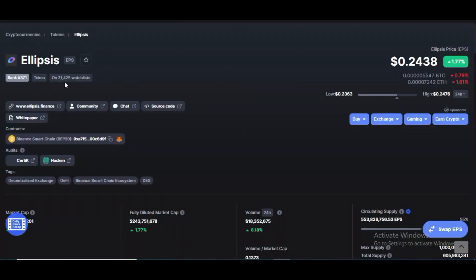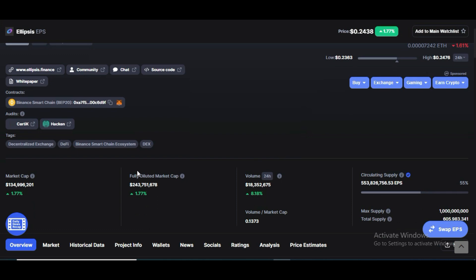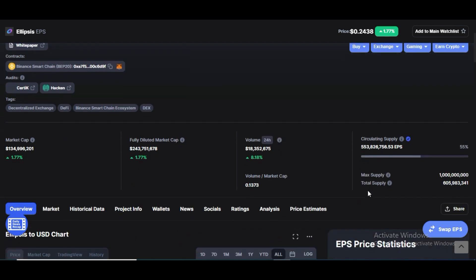The current rank of EPS token is 371 and price is 24 cents right now. Market cap of EPS is 134 million dollars, fully diluted market cap is 243 million dollars. Trading volume is 18 million dollars, circulating supply is 553 million, maximum supply is 1 billion, and total supply is 605 million.